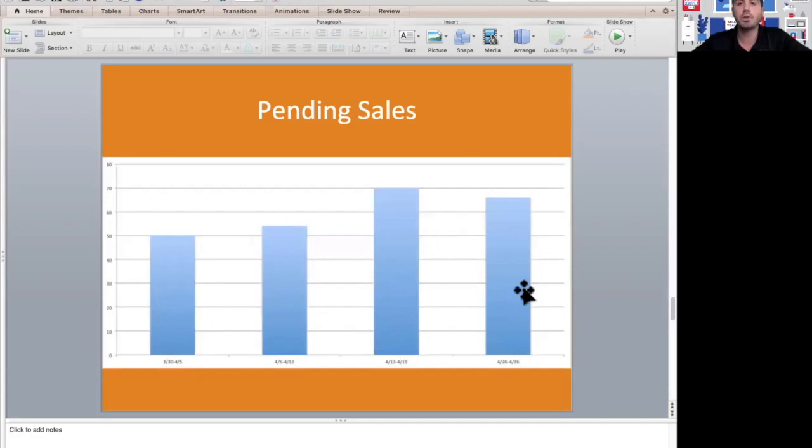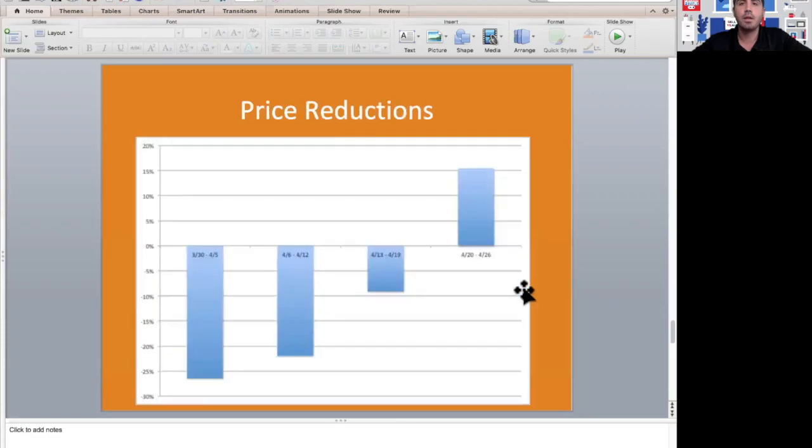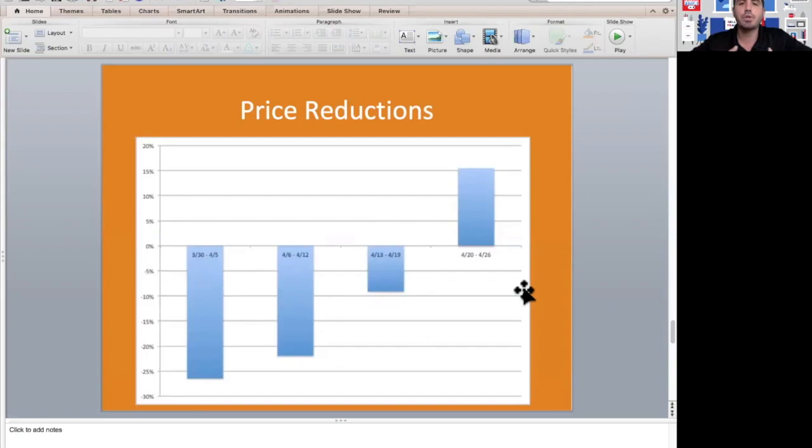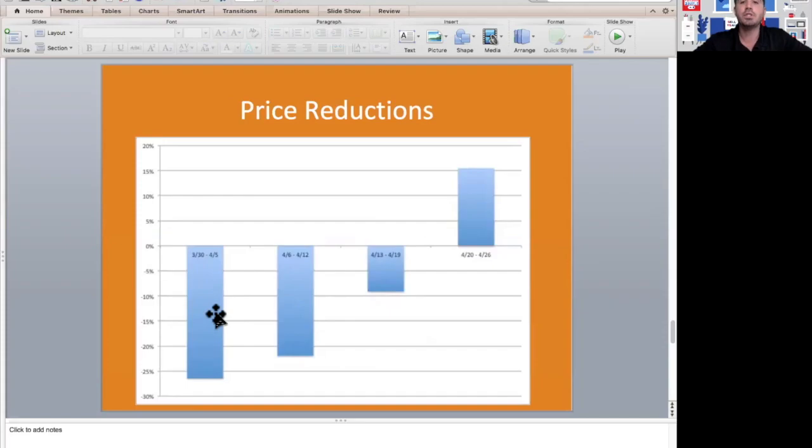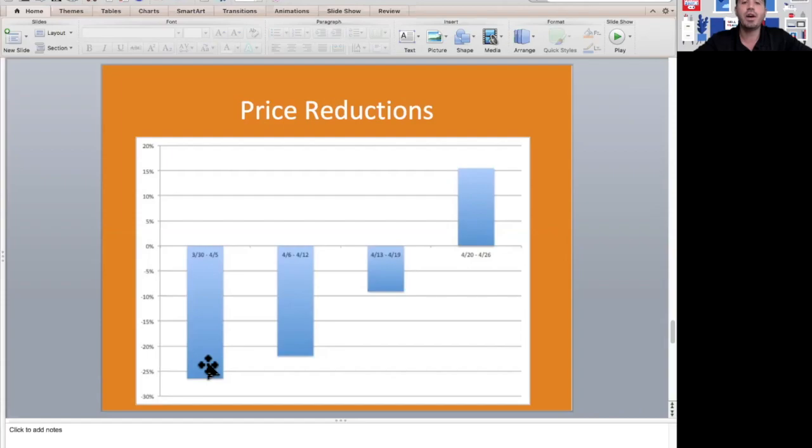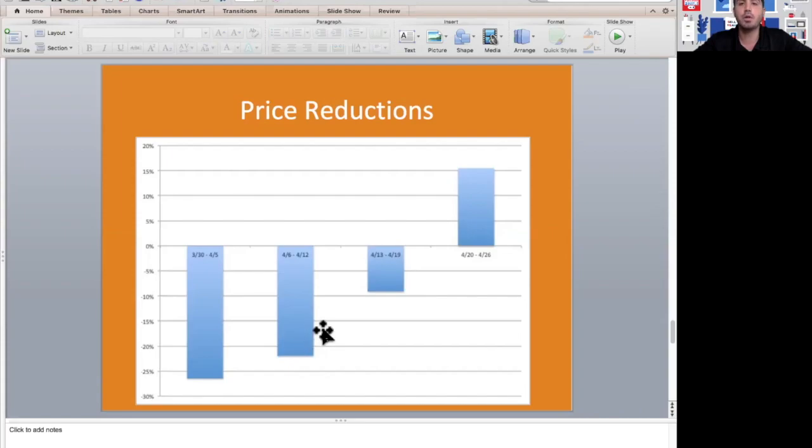The number of new homes going under contract has gone up. Now price reductions—this is an interesting one. It's a little bit too early, I think, to really see if this is going to be a trend. We'll have to check next week to see if this continues. This is year over year, so the same time last year, at the beginning of the month, we were down 25% as far as the number of people who are reducing their price.